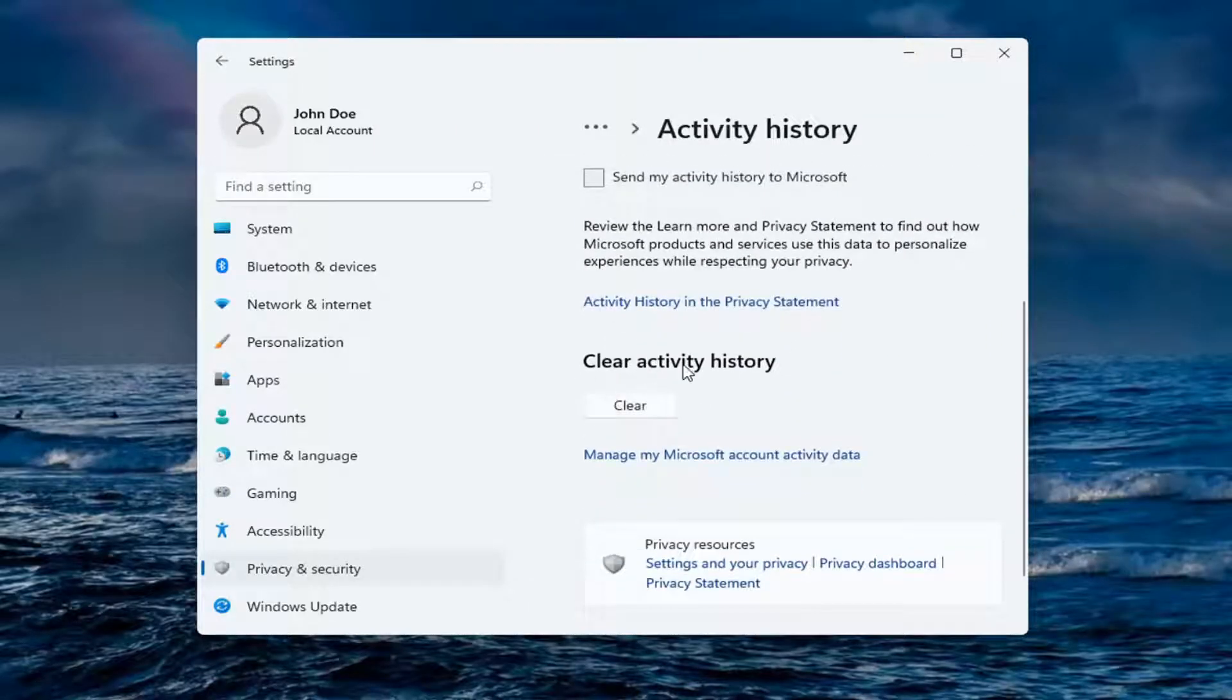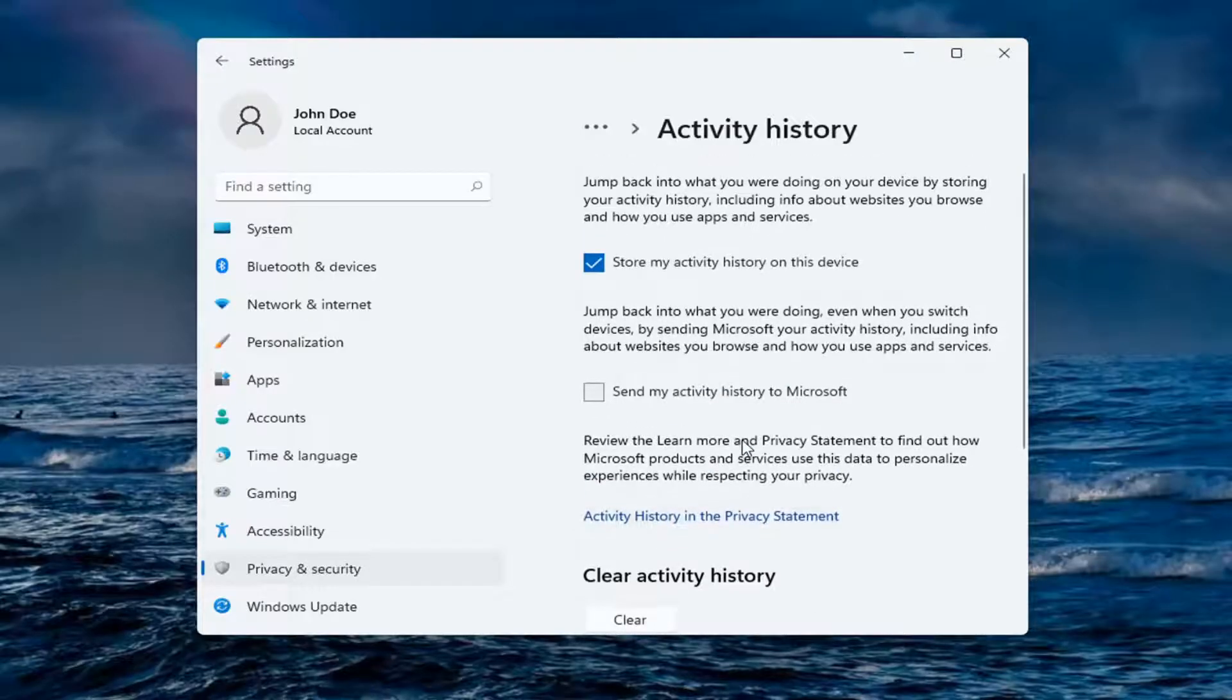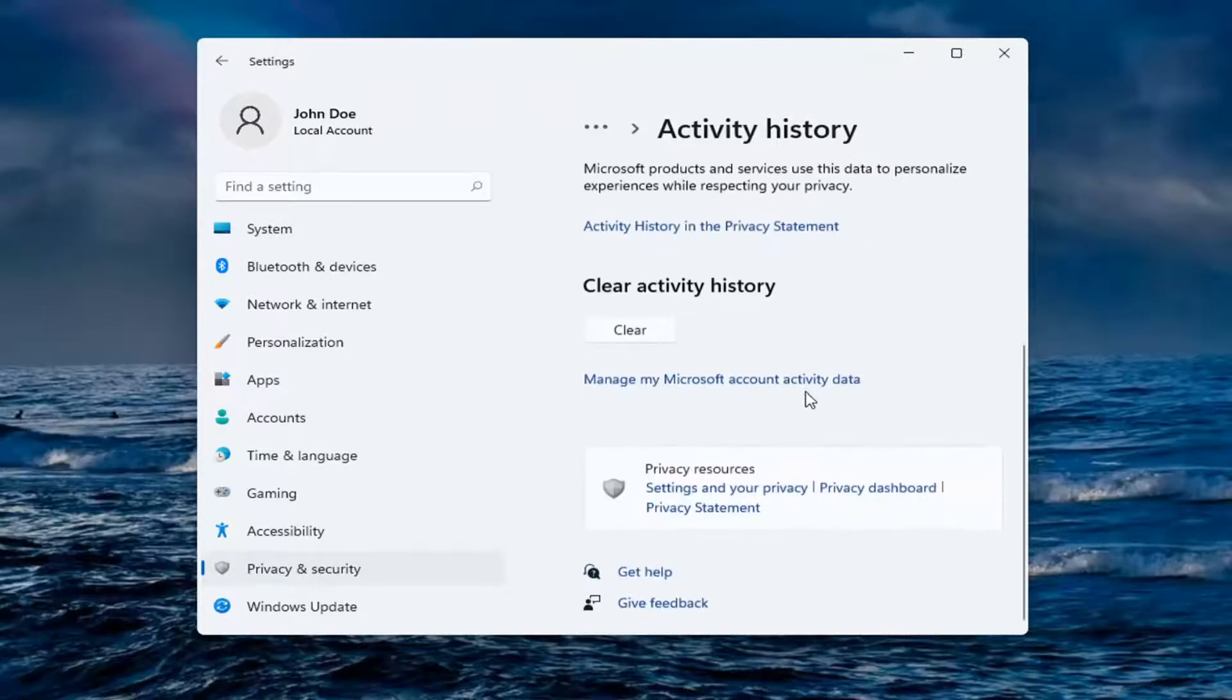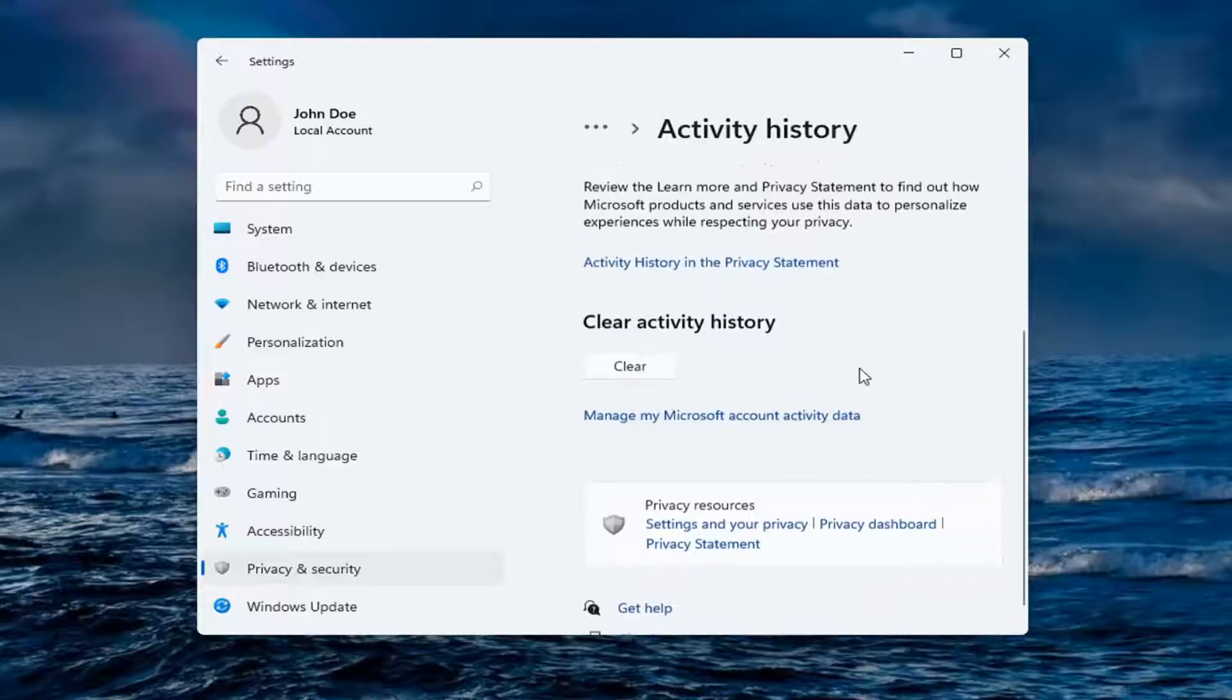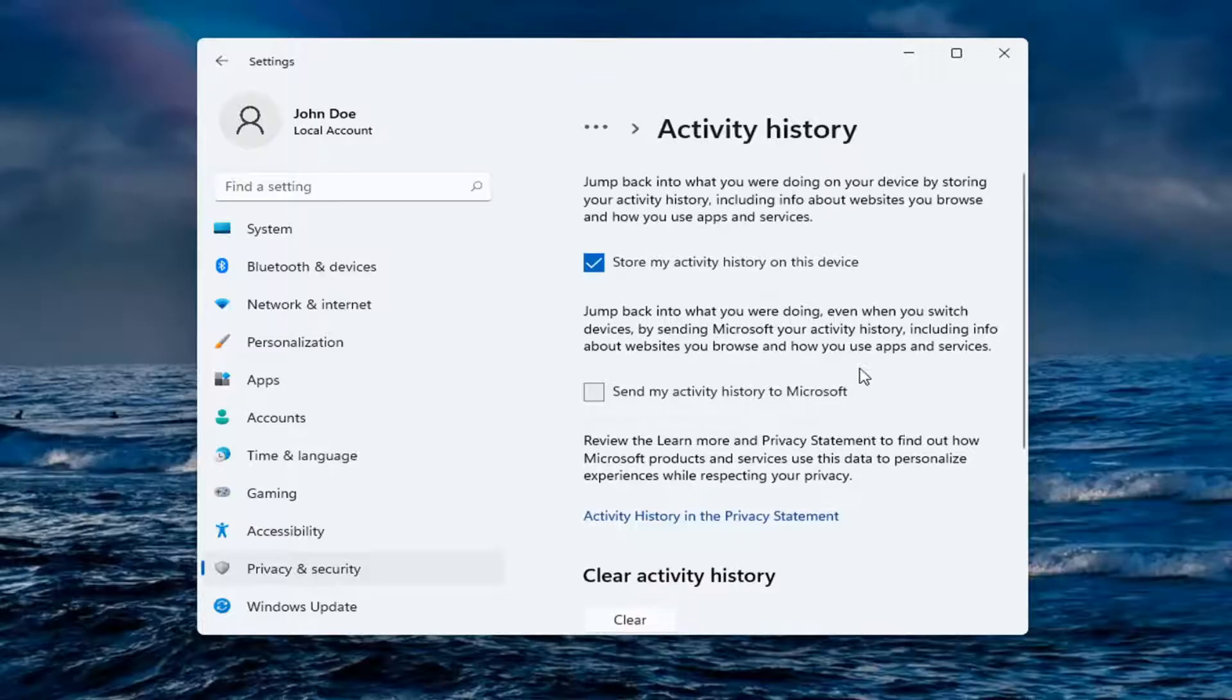Scroll down and where it says Clear Activity History, go ahead and select Clear. However, you can also view your history as well by selecting Manage My Microsoft Account Activity Data and see the sort of information that's being stored in here.